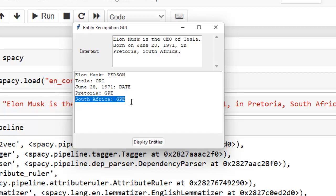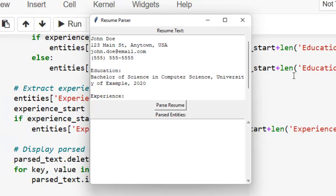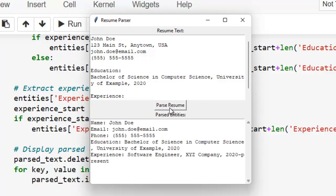NER identifies, categorizes, and extracts the most important pieces of information from unstructured text without requiring time-consuming human analysis. Now let me show you another GUI — our second GUI. I created this to show how we can use named entity recognition in real-world applications. This is a resume parser that parses a resume and displays the required information, allowing one to check the required information directly without reading the entire document. NER identifies and extracts the most important pieces of information from unstructured text, as you can see here.